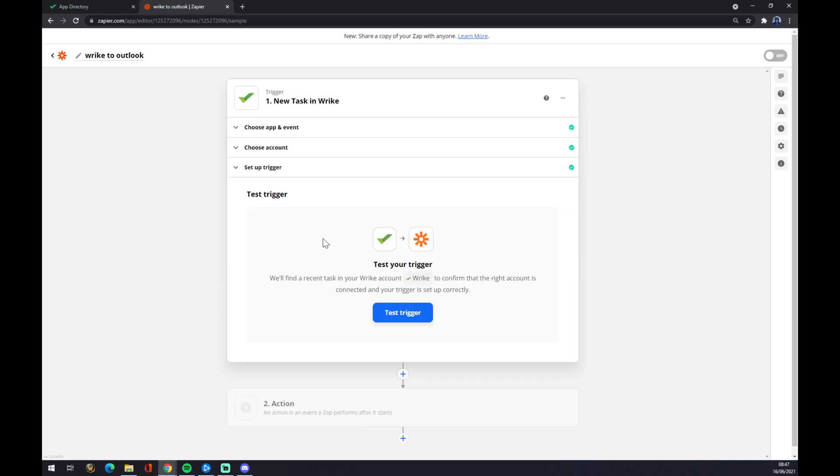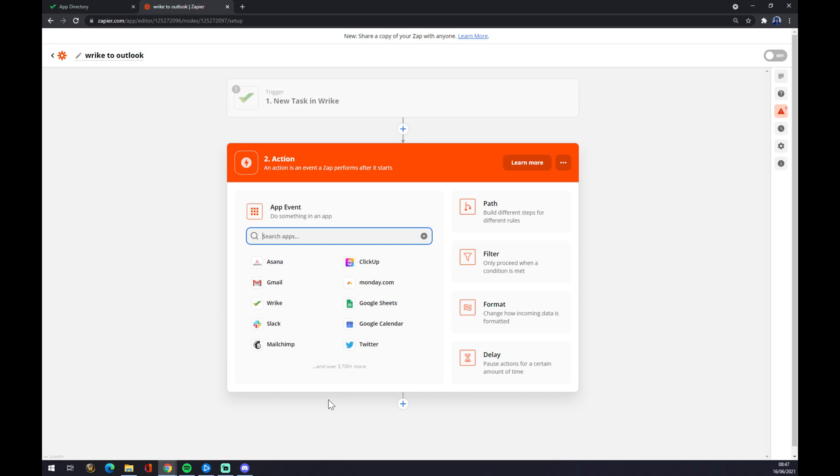We can go straight to step number two. Step number two is actually the application that will be affected by our Wrike trigger. In our case, it's Outlook.